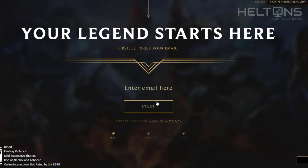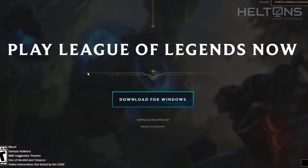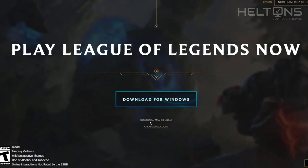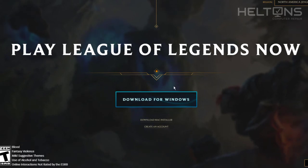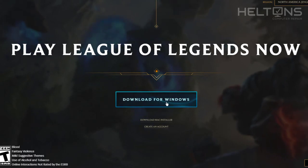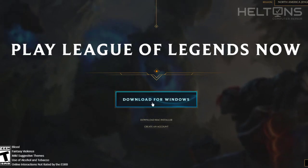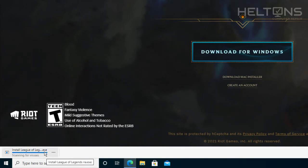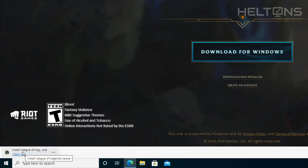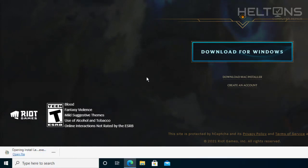If you've already registered your account, what you're going to look for is where it says 'Click to Download.' Go ahead and select it. It tells us that if you have a Mac computer you can select that option, but this video covers the Windows download. I'm going to go ahead and select the one for Windows and it will start downloading the file.